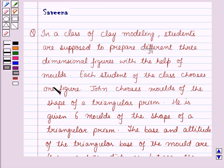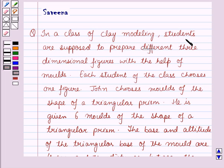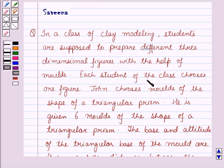Hello and welcome to the session. In this session, we will discuss a question which says that in a class of modeling, students are supposed to prepare different three-dimensional figures with the help of molds. Each student of the class chooses one figure.